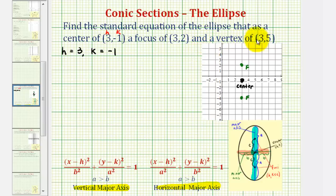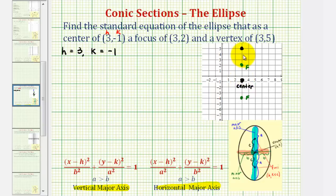Finally, we're given a vertex has coordinates three, five. The vertices of the ellipse are the two endpoints of the major axis, so the point three, five would be here. Notice how this point is six units above the center, and therefore the other endpoint of the major axis, or the other vertex, must be six units below the center, which would be here.